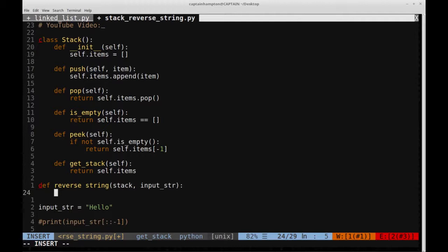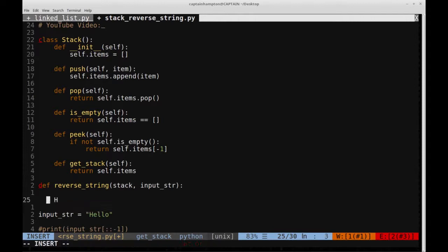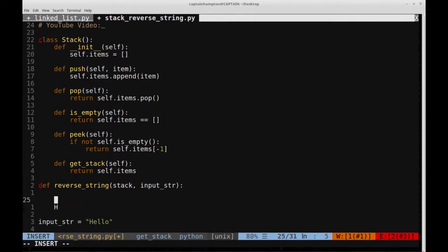The idea is to push the characters of the string one by one onto the stack. So essentially what we'd have is we're going to loop through the string, in this case hello, and we're going to push character by character onto the stack. So as we loop through, we start at H. We push that onto the stack. That's what we get there. So that's the bottom of our stack.